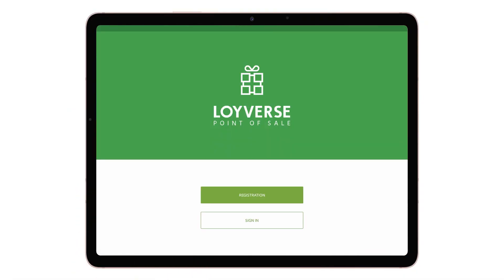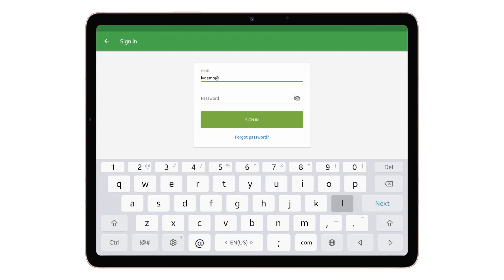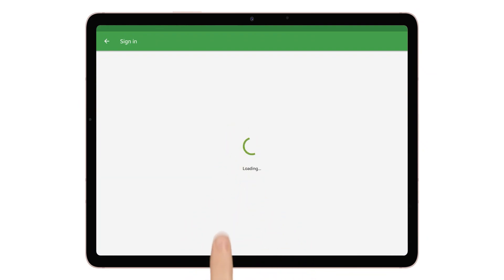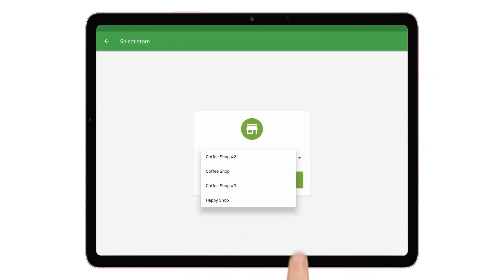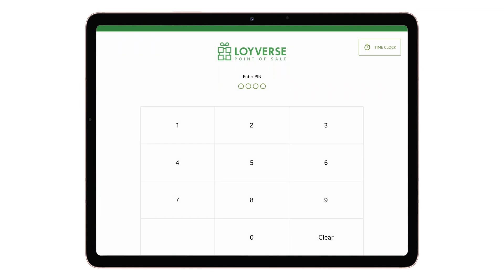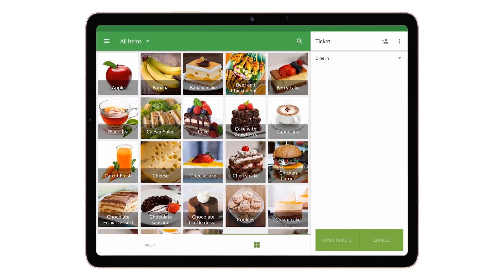Open the Loyverse POS application. Enter your login and password. Select your store from the drop-down list and click the Continue button. After entering the PIN, you will see the Sales screen of your store.